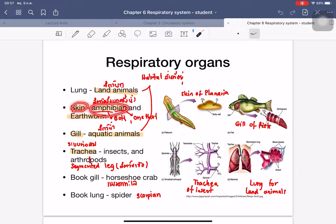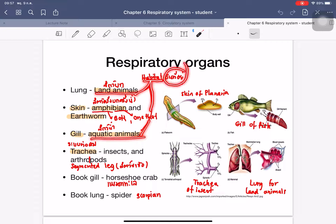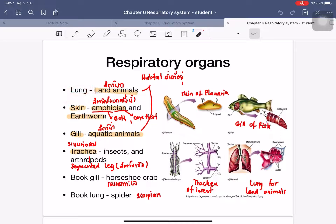The lung is used for land animals. The skin is used for amphibians and earthworms. Amphibians can use both skin and lung, but earthworms use skin only. Gills are used for aquatic animals. For arthropods — segmented-leg animals — insects and some species use a trachea system. The book gill is used for horseshoe crabs and the book lung is used for spiders.